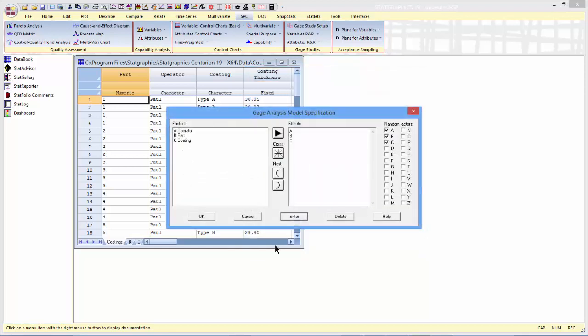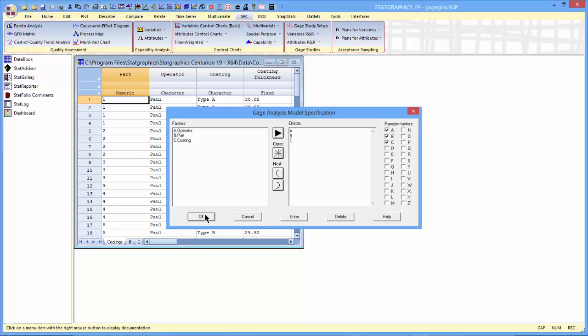When I press OK, it'll ask me to specify the model that I want fit. I'm going to take the default, which is a main effects only model, where all of the factors are assumed to be random factors.